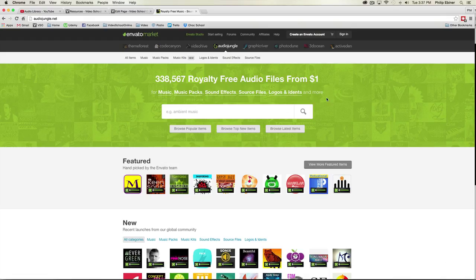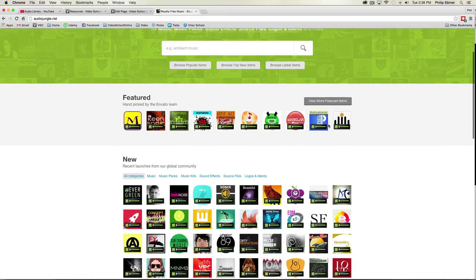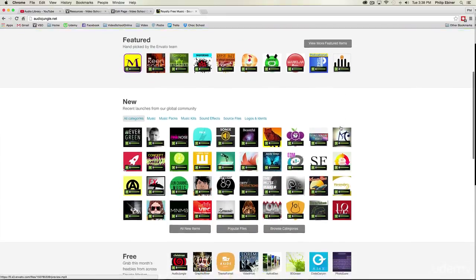So what I use is called audiojungle.net to buy songs. Audio jungle has songs from a dollar up. Usually they're about nine to fifteen dollars depending on what you're looking at.